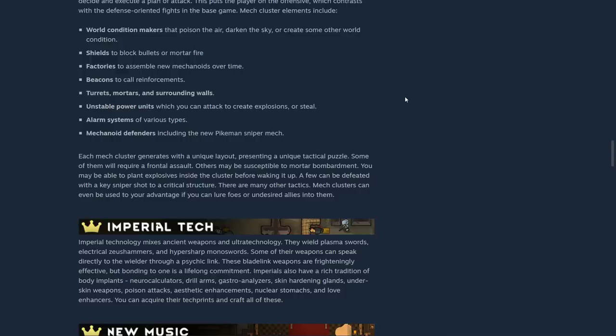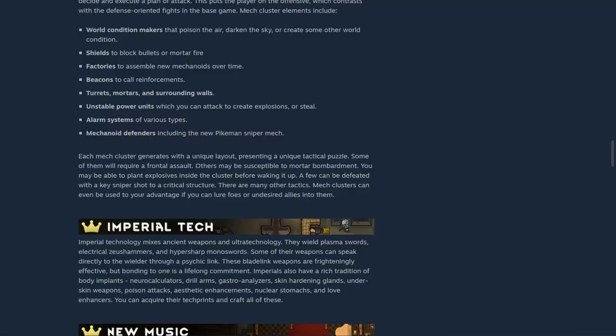But bonding to one is a lifelong commitment. Imperials also have a rich tradition of body implants: neurocalculators, drill arms, gastro-analyzers, skin-hardening glands, underskin weapons, poison attacks, aesthetic enhancements, nuclear aesthetics, and love enhancers. I don't know exactly what they mean by that, but I like the implication. You can acquire their tech prints and craft all these.